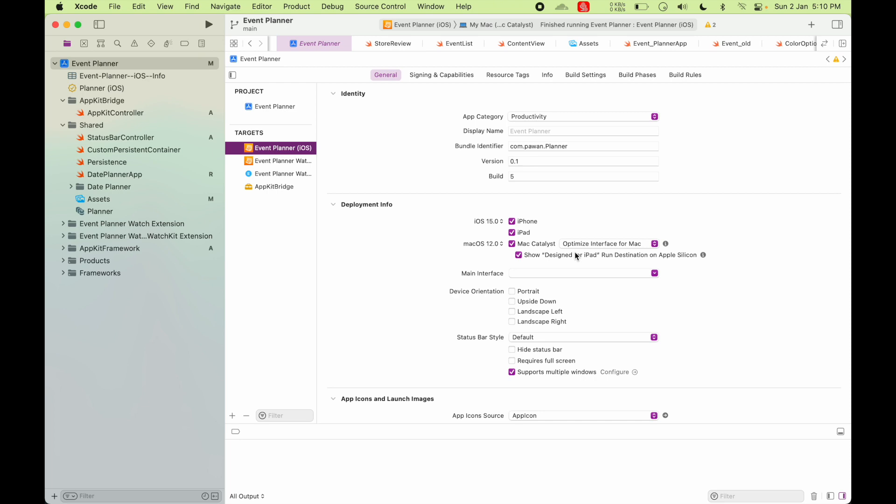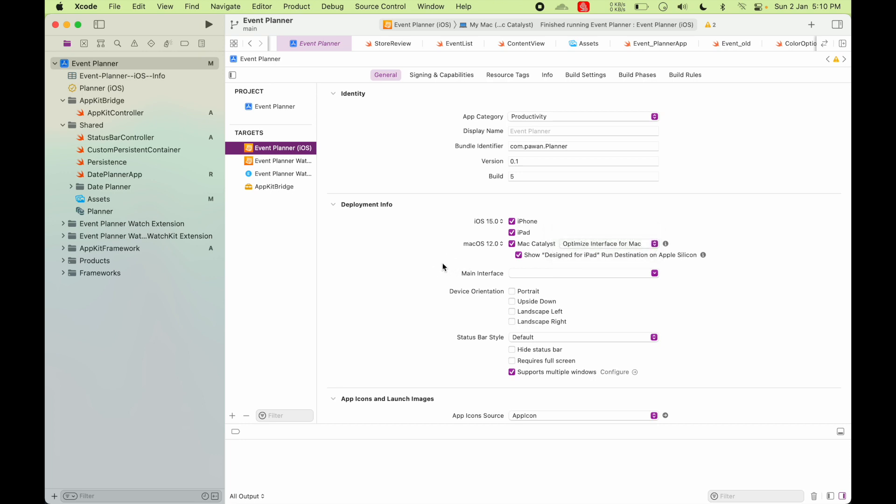So that means this iOS app will run directly on Mac as an iPad app. So it will use the iPad interface for Mac and it will also try to convert some of the system controls to look more like Mac when running under Catalyst.